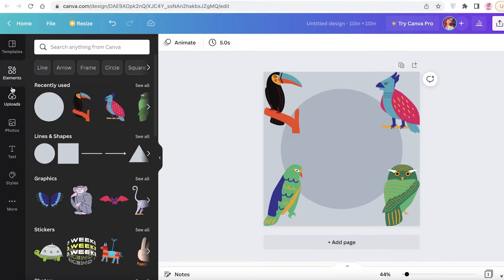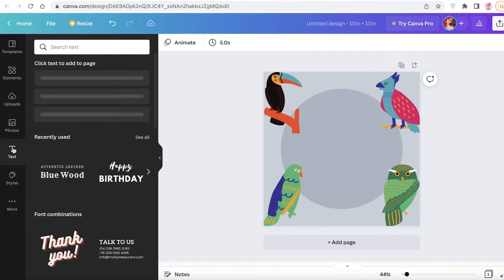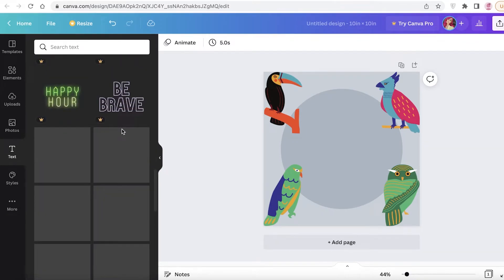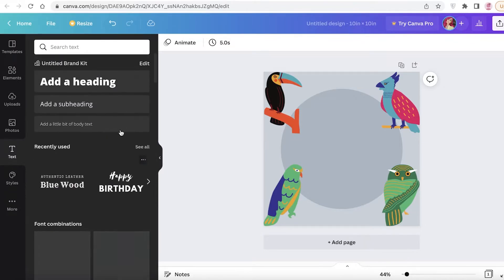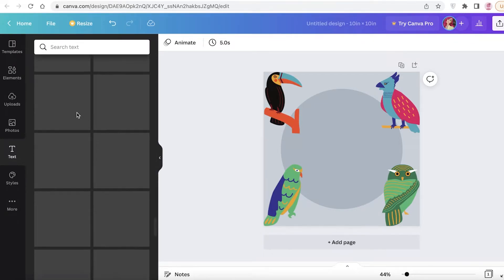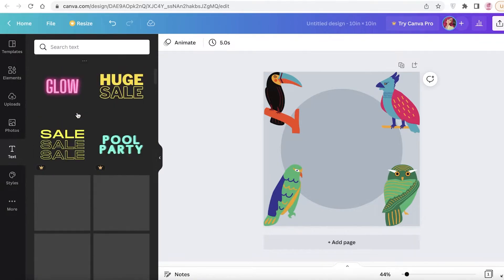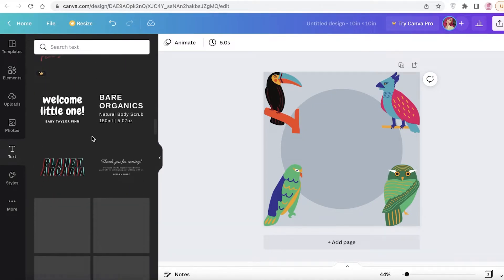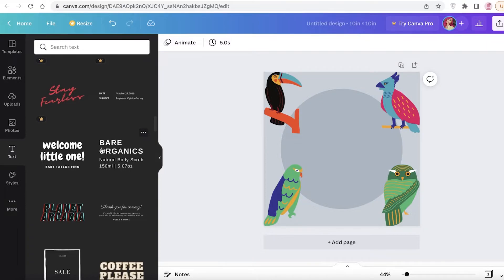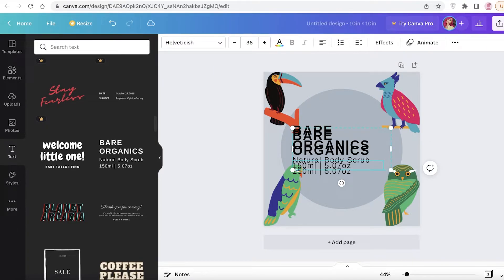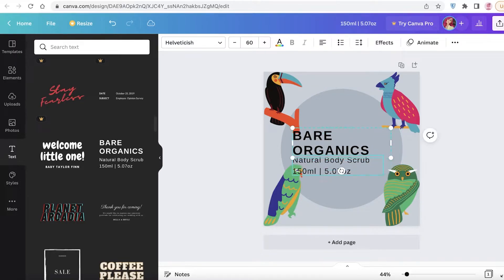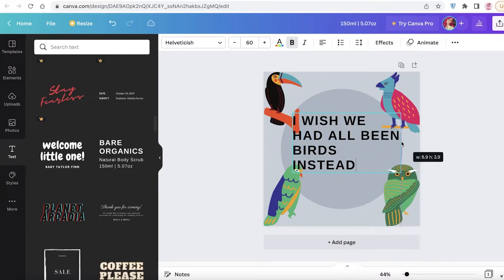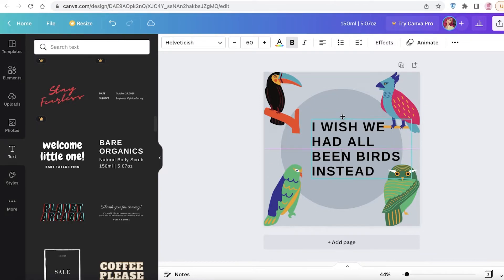Go back to Canva and click on Text. You can scroll down and look at the different font combinations Canva provides. You can use one of those or start from scratch and add your own text and customize it. I'm going to use a font combo — I'll wait for them to load, scroll down, and pick one. Then I'll remove the placeholder text, select and delete the blocks, and paste my quotation to see how I want to arrange it.